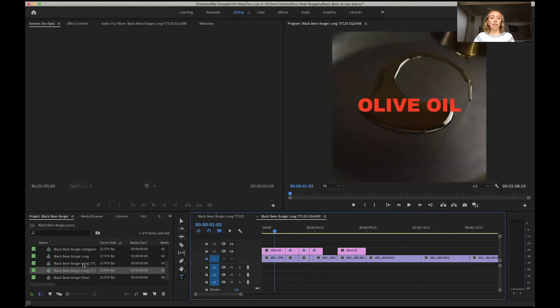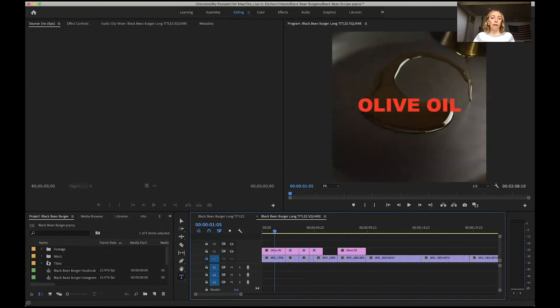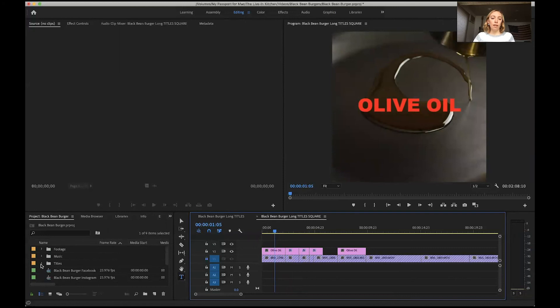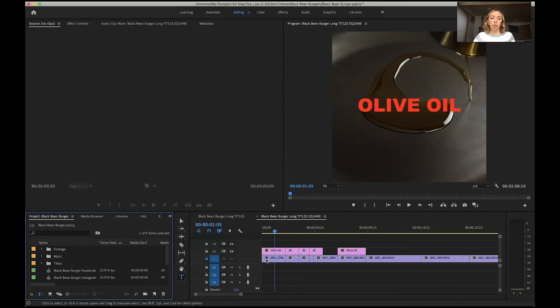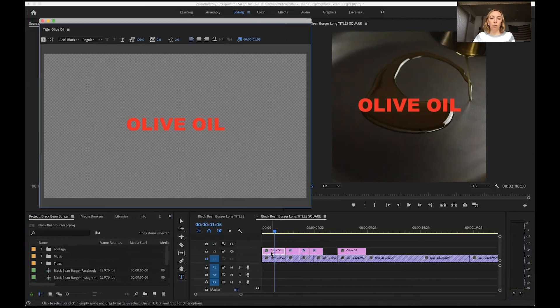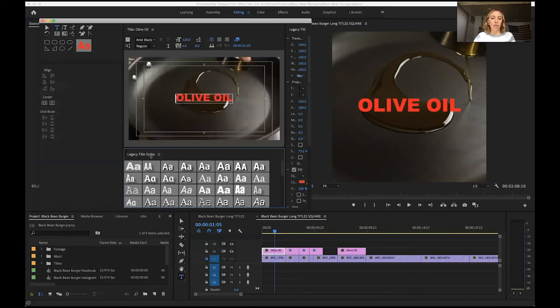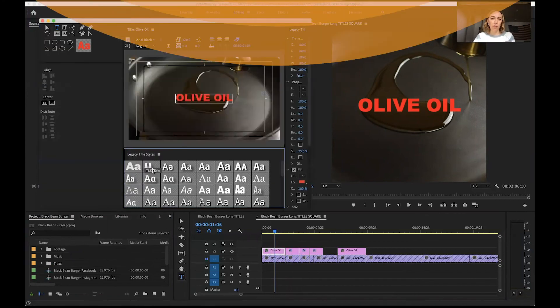It's up to you which one works better for you. I definitely think for recipe videos where you're creating a lot of different versions, the legacy title is the way to go. Setting up a template with your most commonly used ingredients will help you save time, or at the very least creating a saved style in the legacy titles like I showed you down here will also help save you time.